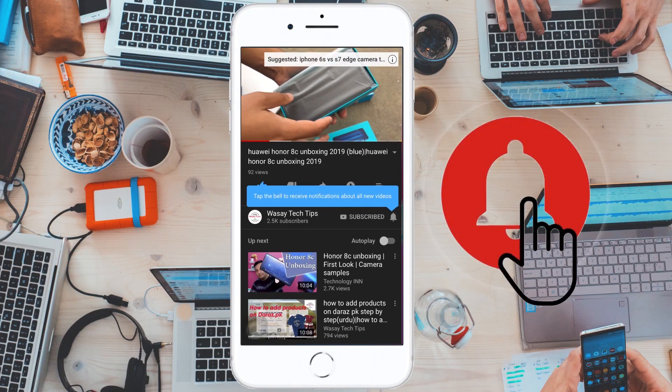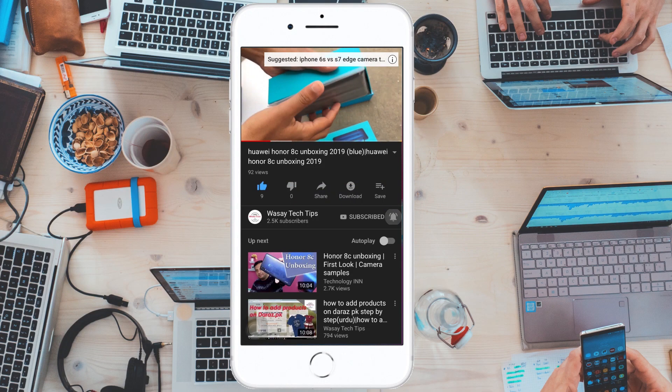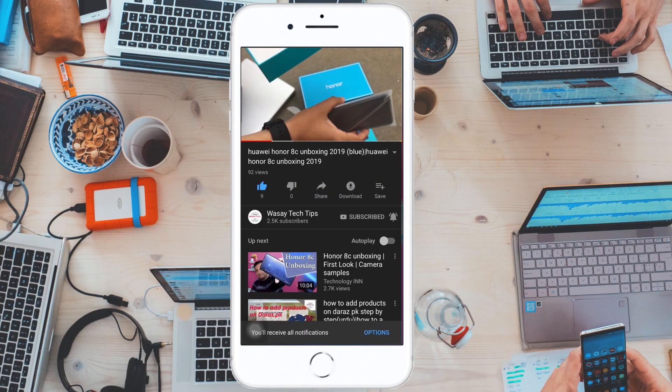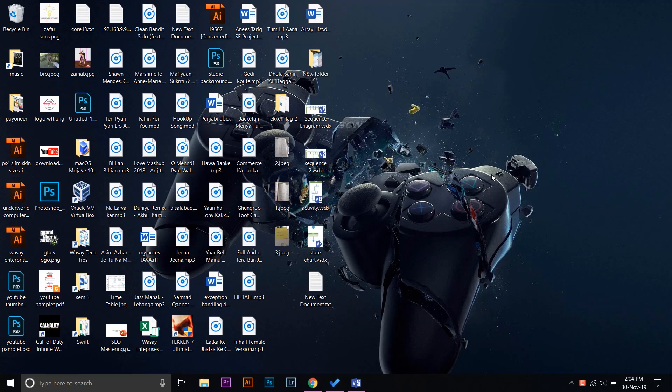Subscribe and press the bell icon to get notified for the latest tech videos. Hello YouTube, this is Vasi here. In this video, I'm going to show you how you can block unnecessary notifications.